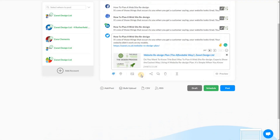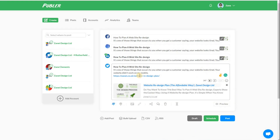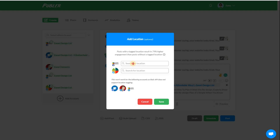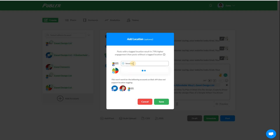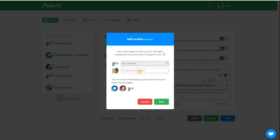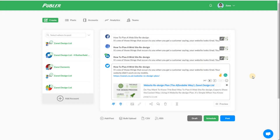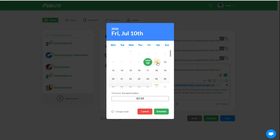One other important thing - we talk about geotagging quite a lot as well. If you click on location, you can add your location there and that has an effect too. I don't want this to go out today because I've already got a post going out today, so I can click schedule and put it out to my schedule.